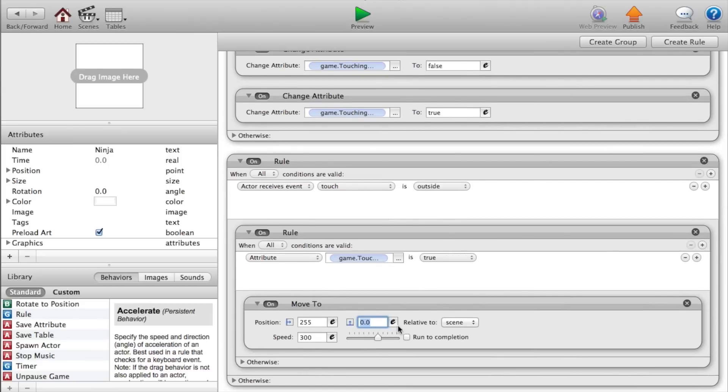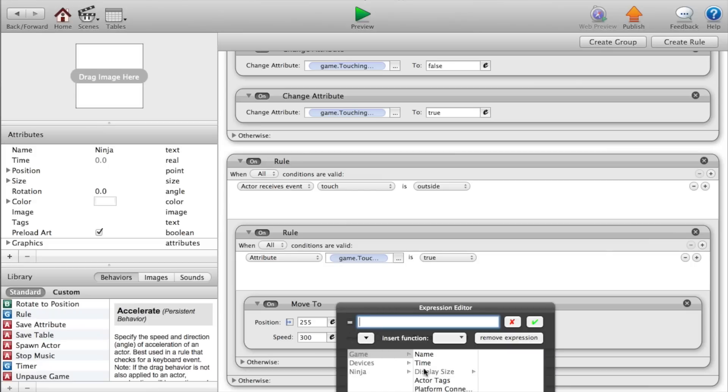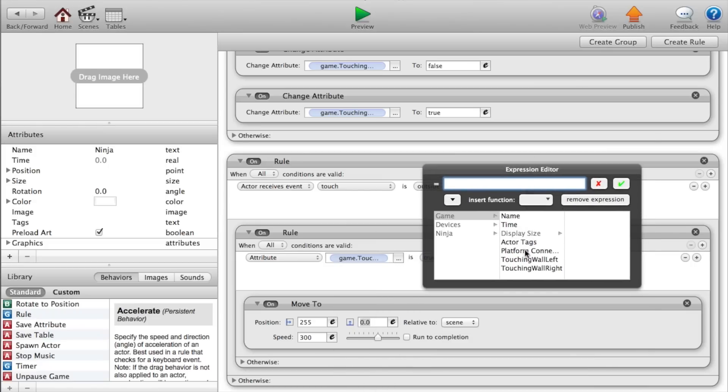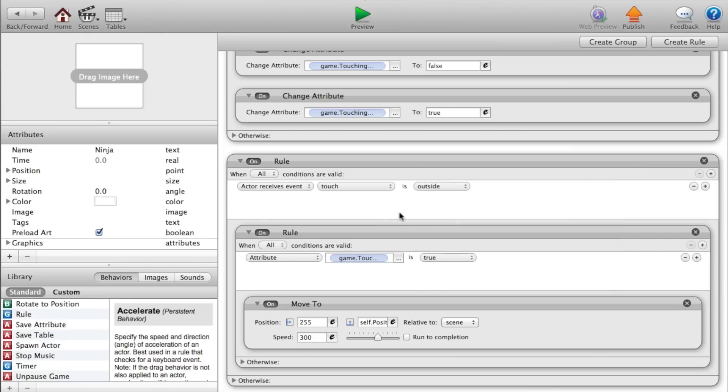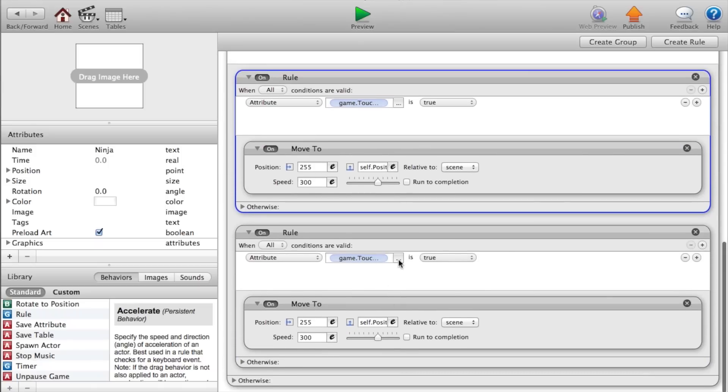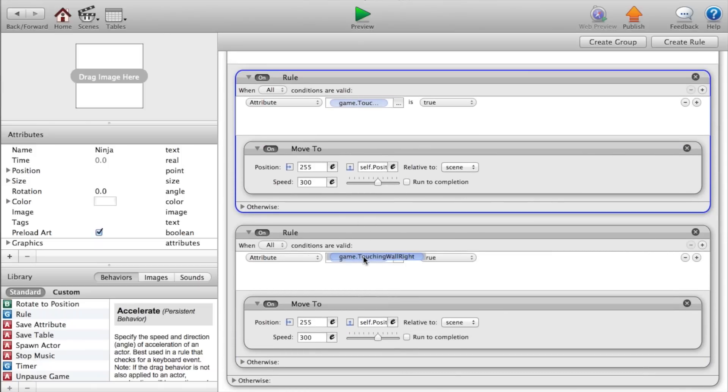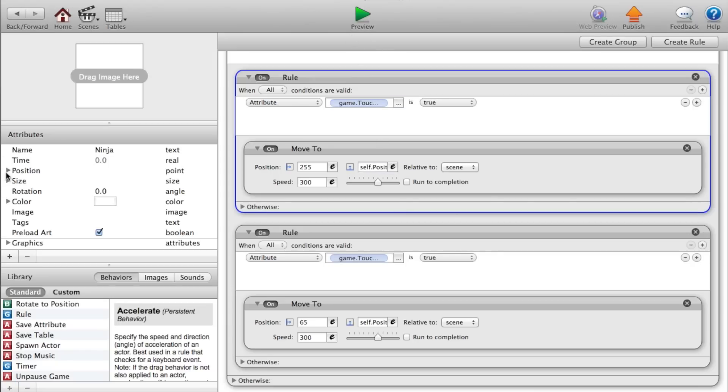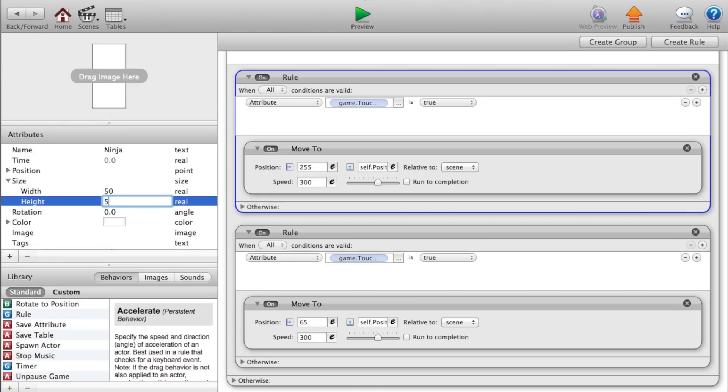And make the Y value, press the E game dot. So change the E. And set the Y value to ninja dot position dot Y. Click the check mark. Alright. Now copy and paste that rule. Click the three dots at the top here. And it should say touching wall right. And we want to move it to the X position 65 and the Y value should stay the same. And we also want to change the size of the actor. So we will make him 50 by 50.